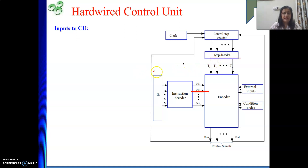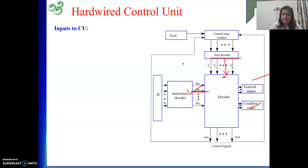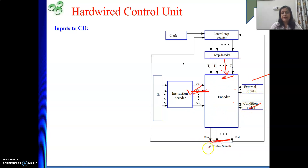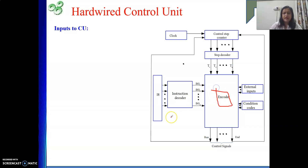There is also a step decoder that tells which step we are currently in — step 1, step 2, step 3, step 4 — and at a time, only one line will be enabled. Whenever a particular instruction is being executed and we are at a particular step, based on those active lines, we generate the appropriate control signals. I will explain the encoder with a small example and then come back to the full diagram.